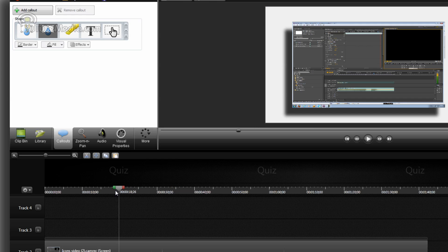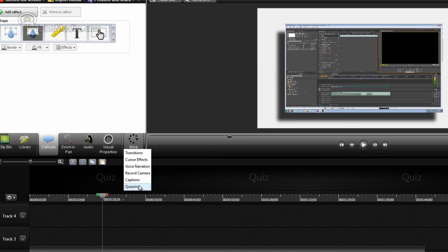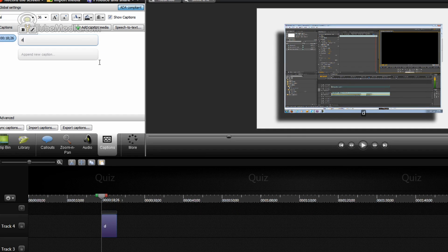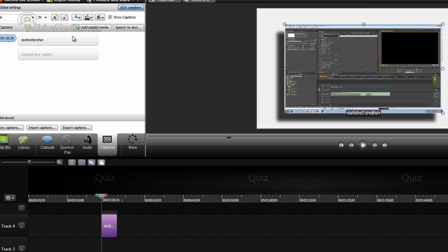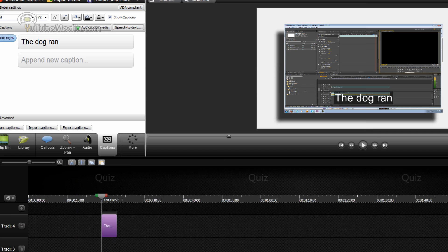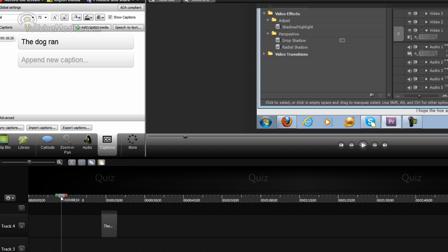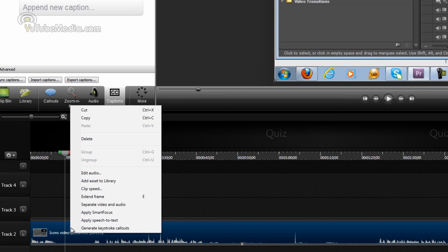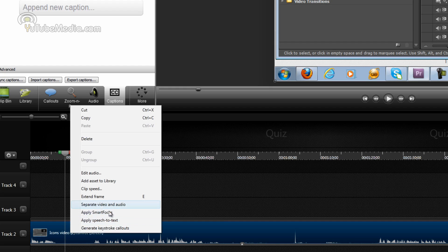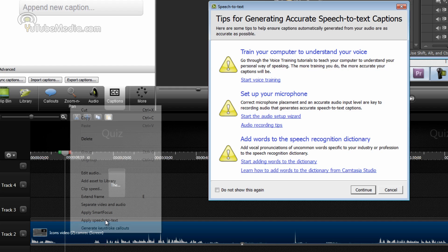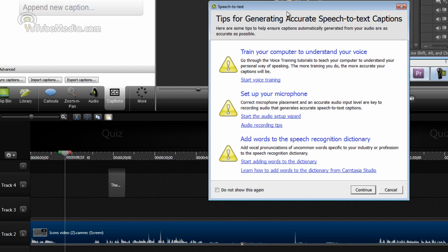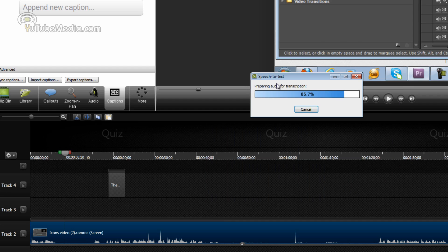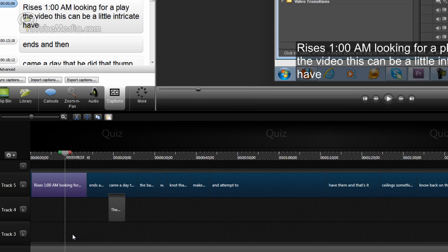This is a pretty cool feature. You can basically do manual captions like this and add it. So you see how it adds the captions there. You can also do automatic speech to text. So we can right click the video and click apply speech to text. This is going to take a second. You can go through and train your computer to understand your voice, which I recommend. So it gets more accuracy. I'm just going to skip this for now. It's going to take a minute.